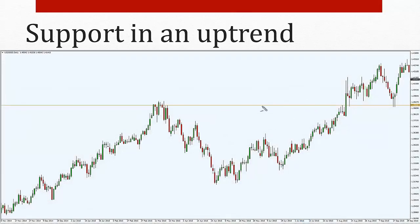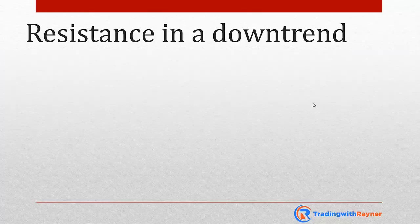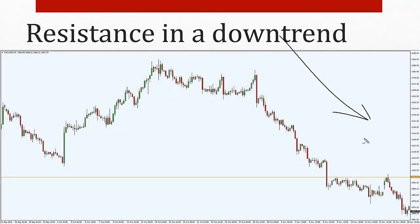Here are a few examples. In an uptrend, price comes into an area of previous resistance now turned support, then you get rejection of lower prices. This is now a much higher probability trade: number one, you have the trend with you; number two, you're trading at an area of support where buyers can potentially come in and push price higher. Can you see the difference between trading the pin bar randomly and trading it in the context of market structure? Another example — resistance in a downtrend: you have a downtrend, price comes to a resistance area, and you have a pin bar or engulfing pattern there. Can you see the difference from just going long because it's green or short because it's red? Look at the big picture.